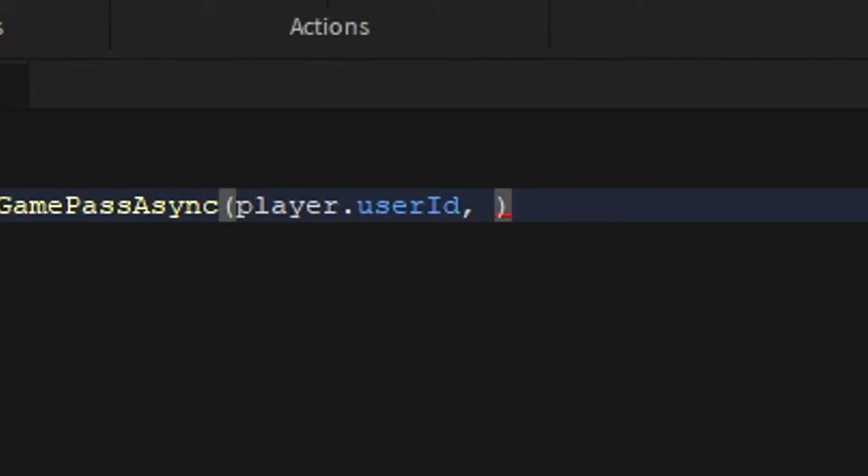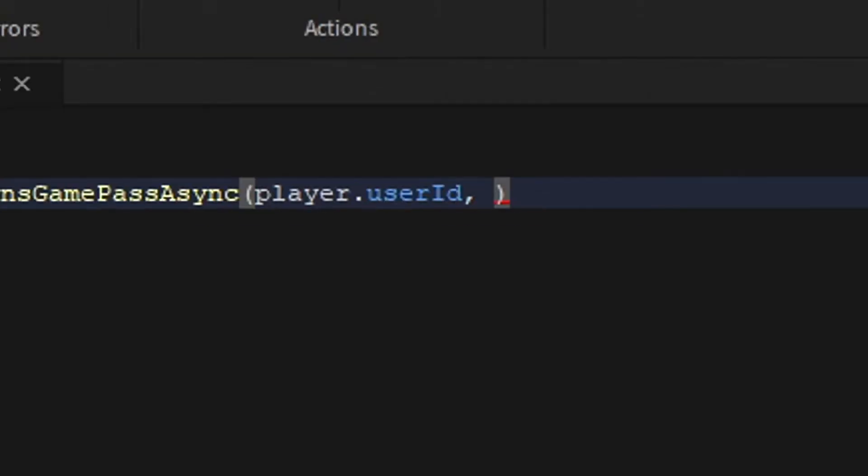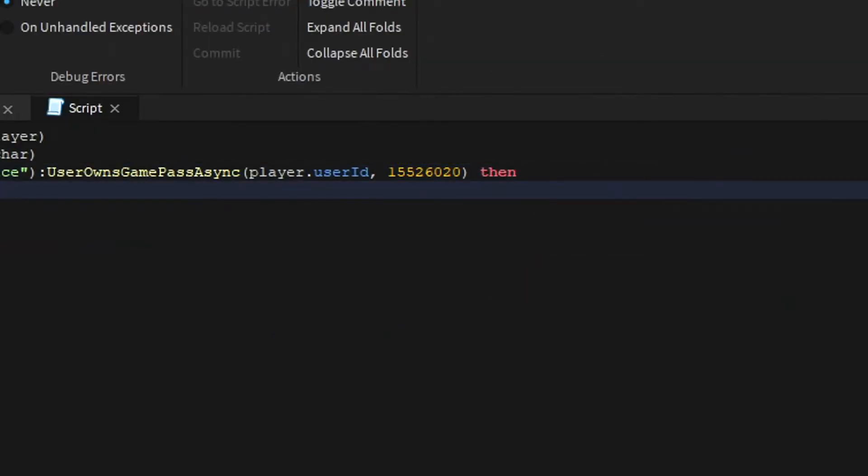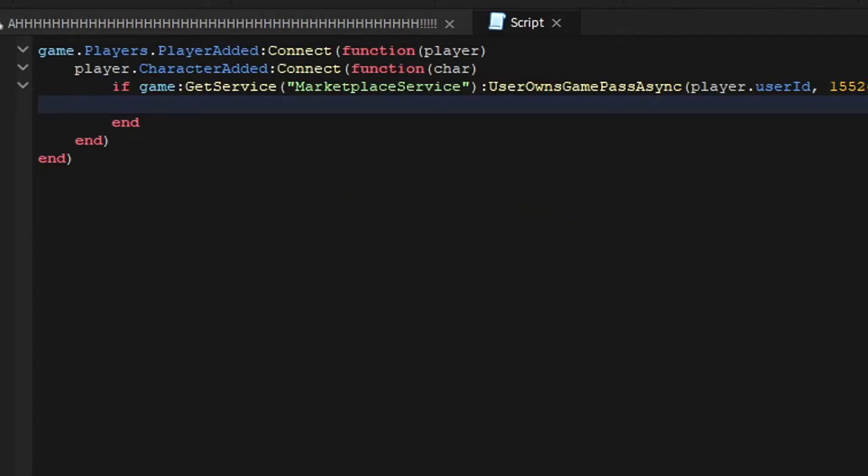And then in this blank spot you gotta paste the ID of the game pass, and then you can write whatever you want to give them. So in this case we're going to give them the Speed Coil.